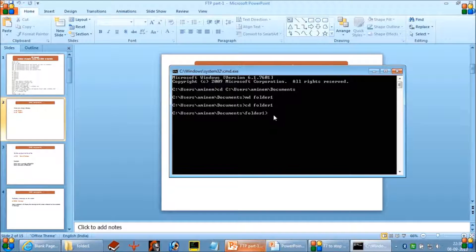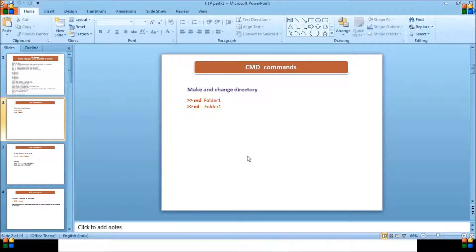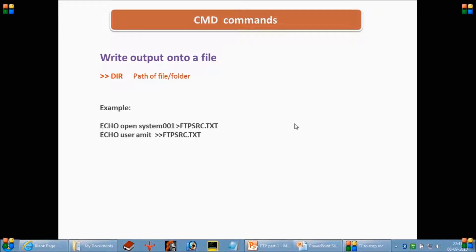This is how md and cd work. These commands are used in many places. Now the next command we are going to see is the directory command. The purpose of this command is to list all the files and folders that are inside a particular directory.